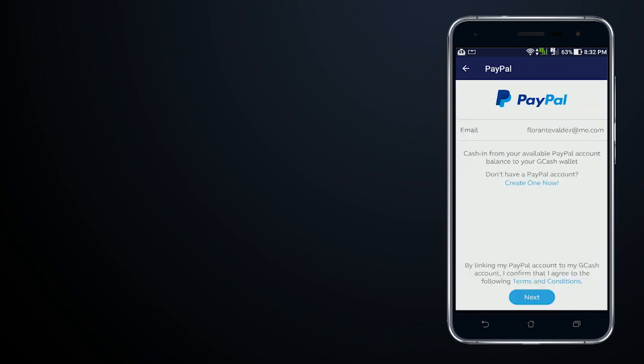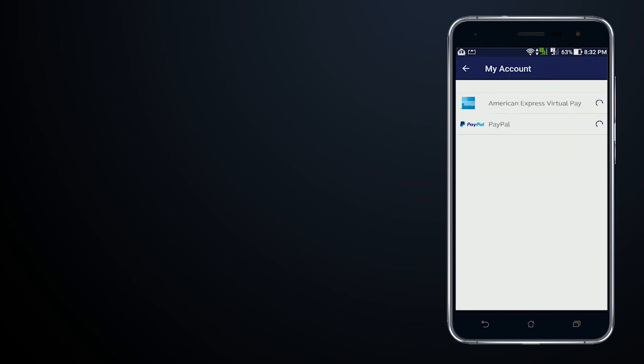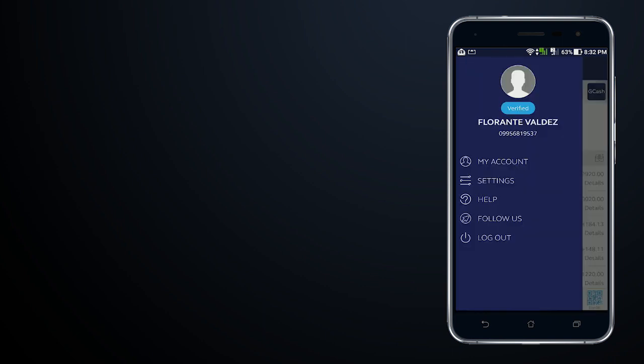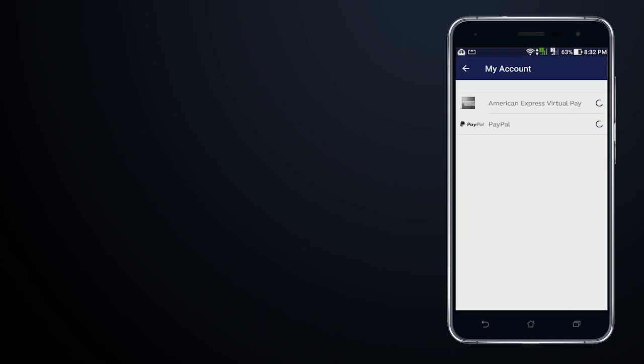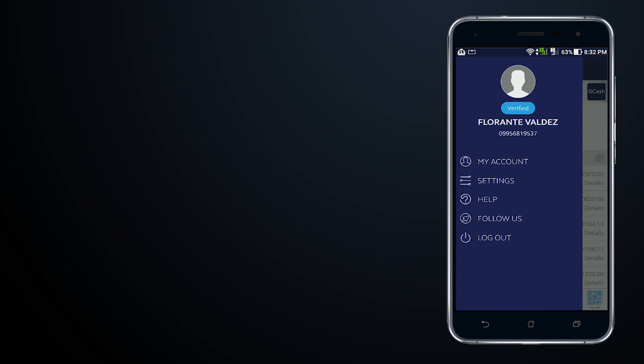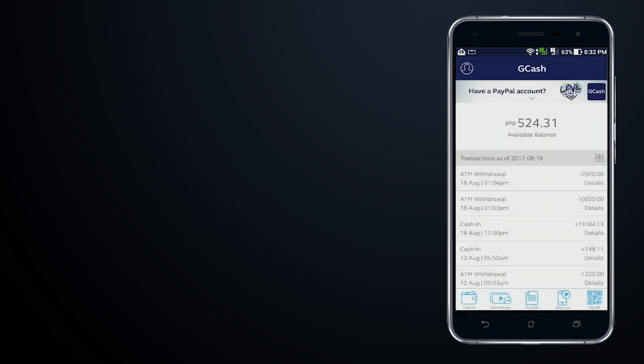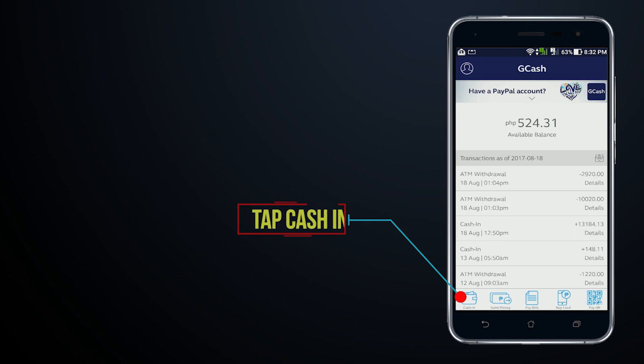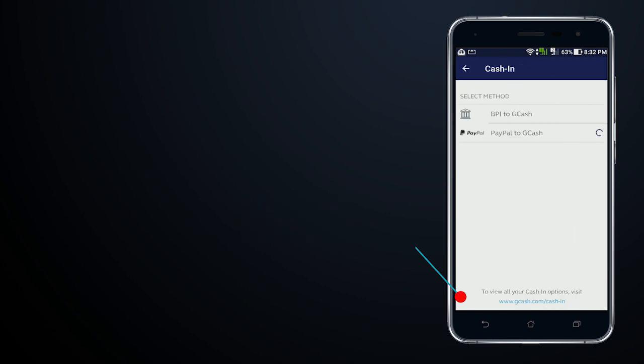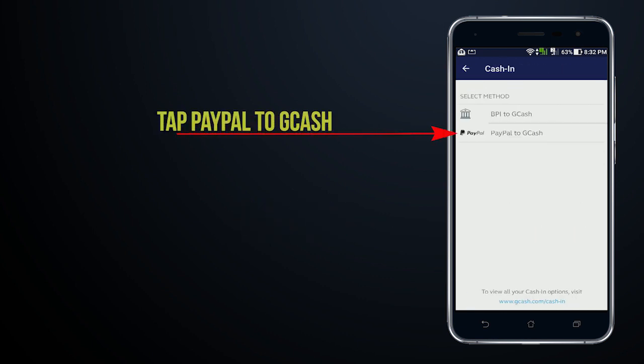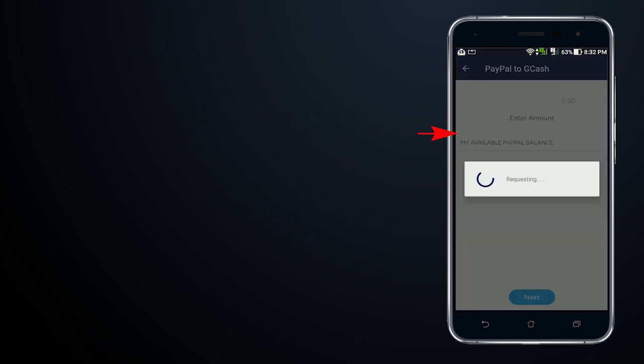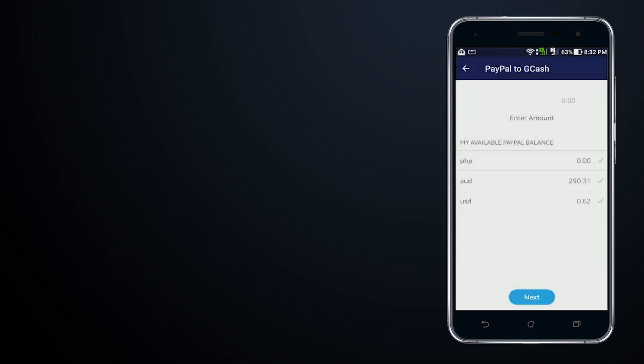If I go back and go to my account, go back to my dashboard, I'll tap on cash in and then tap on PayPal to GCash. This will now show me that I have here my PayPal balance, so that is how you can link your PayPal account to your GCash.